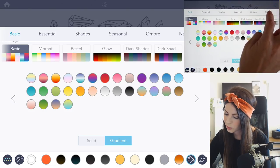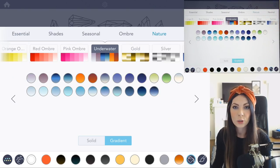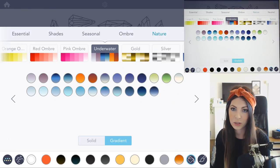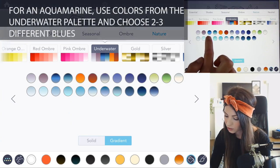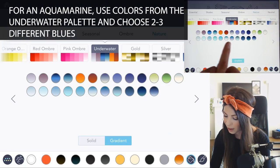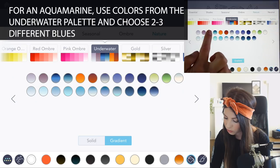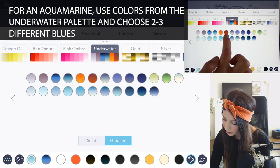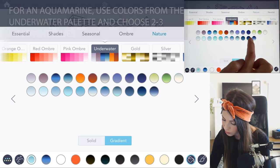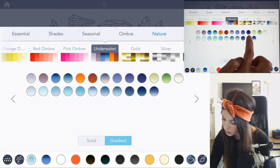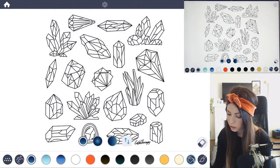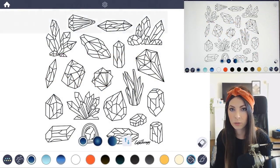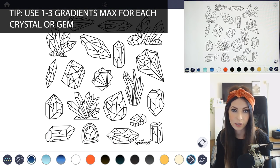Let's go into the nature palette. The underwater palette is really great too. So if you want to do an aquamarine, these are really good for that. I'm just going to choose a few of those blues — a few dark ones, a few light ones — just ones with a lot of contrast. You want to have between one to three gradients per crystal.